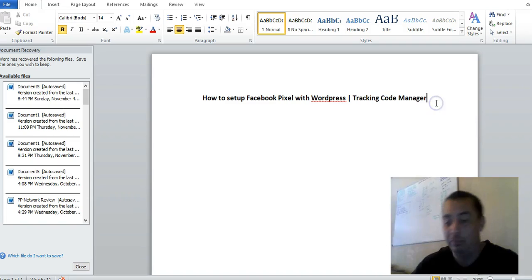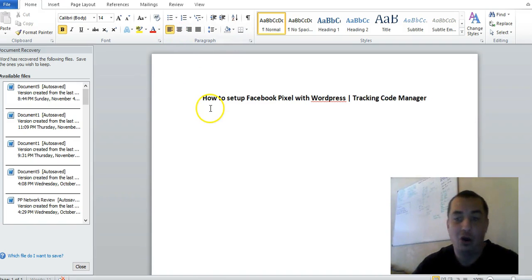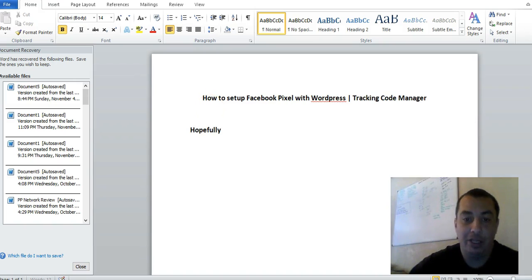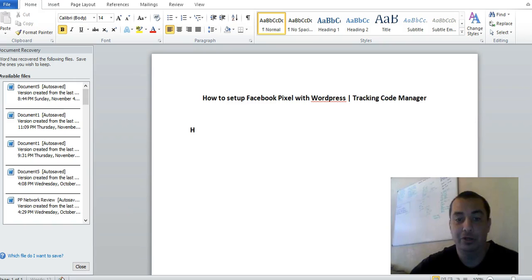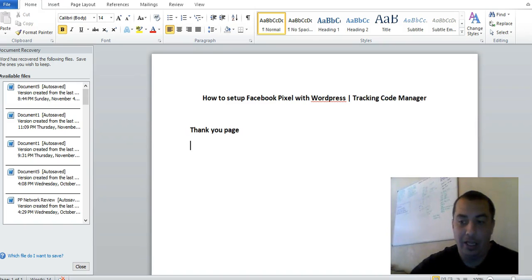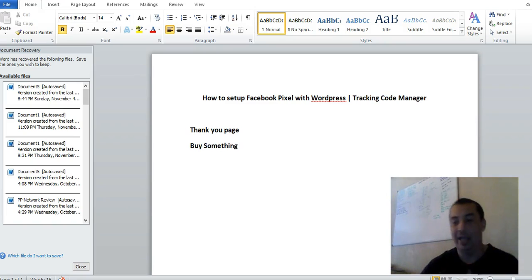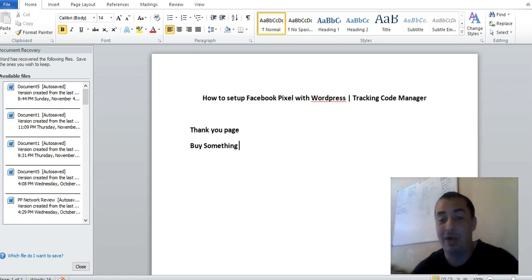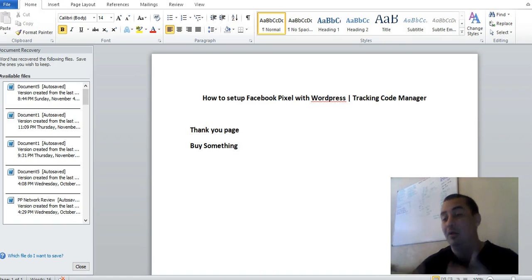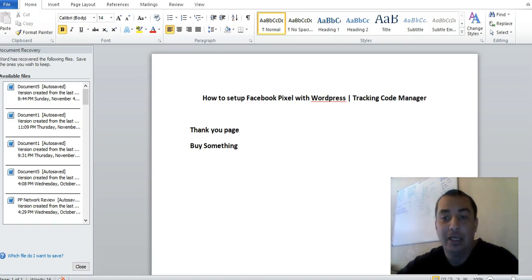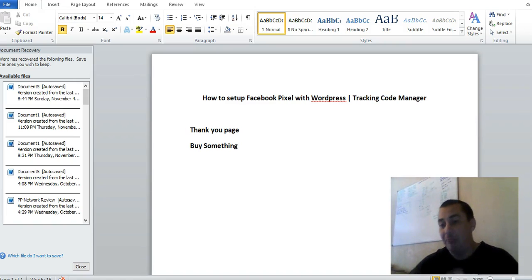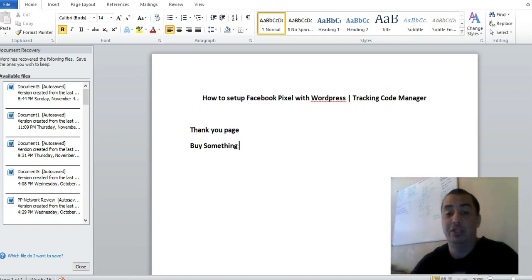There are a couple things you're going to need before we log into Facebook and WordPress. Hopefully at some point you have a place where you send people — a thank-you page, a place where they buy something. This is for retargeting, so if you're not planning on Facebook ads right now but you're planning on doing it in the future, this is going to help you create a custom audience.